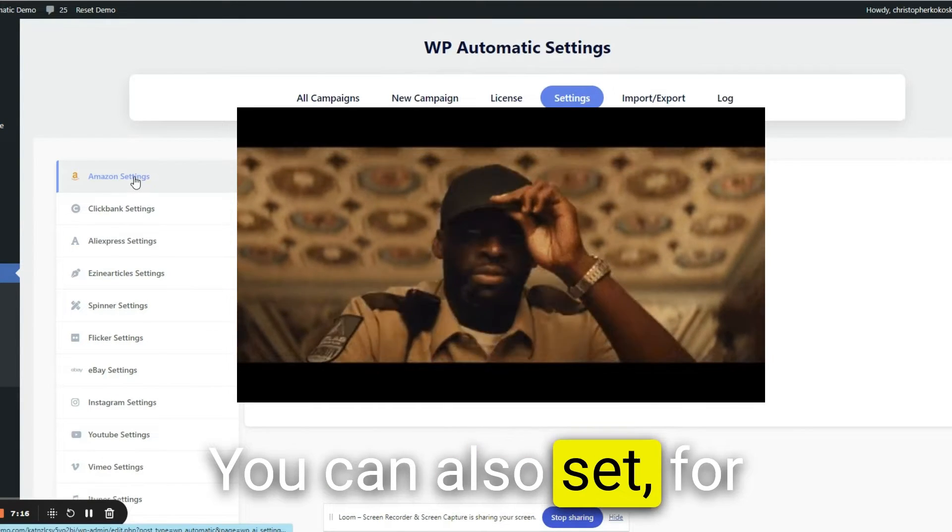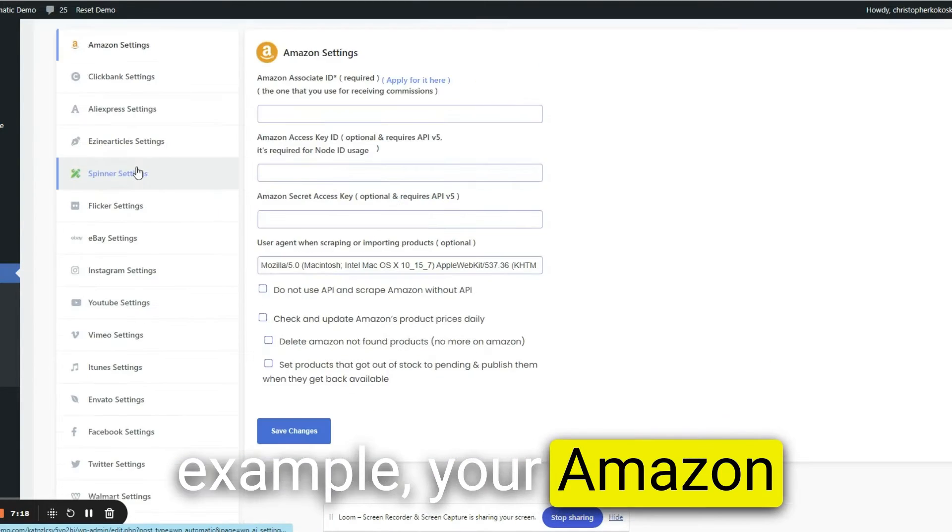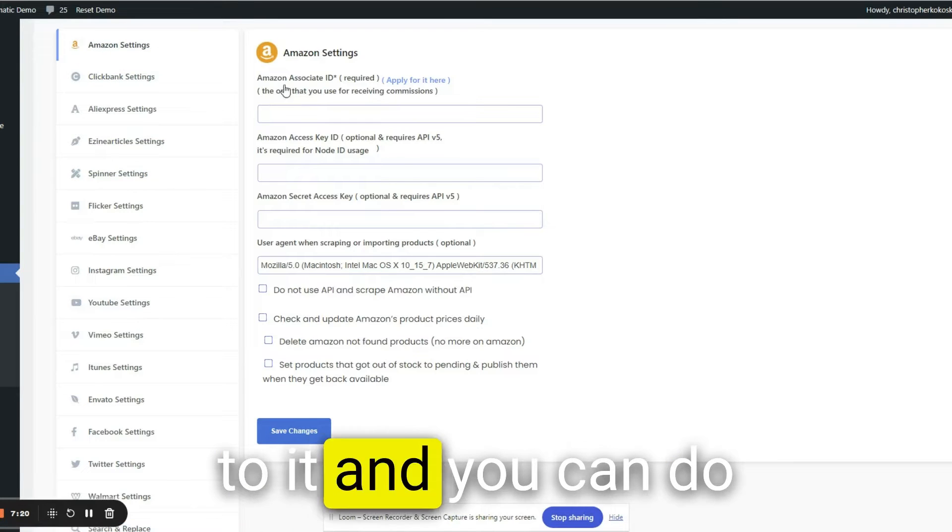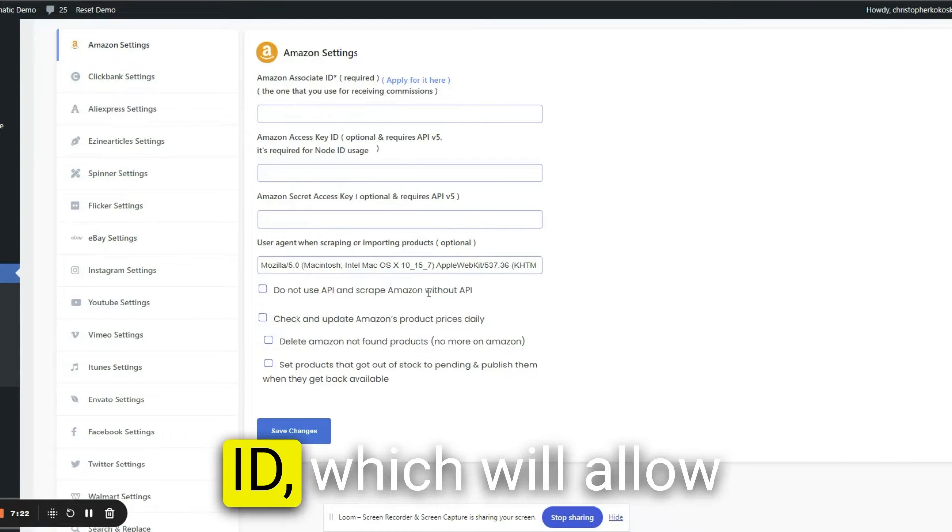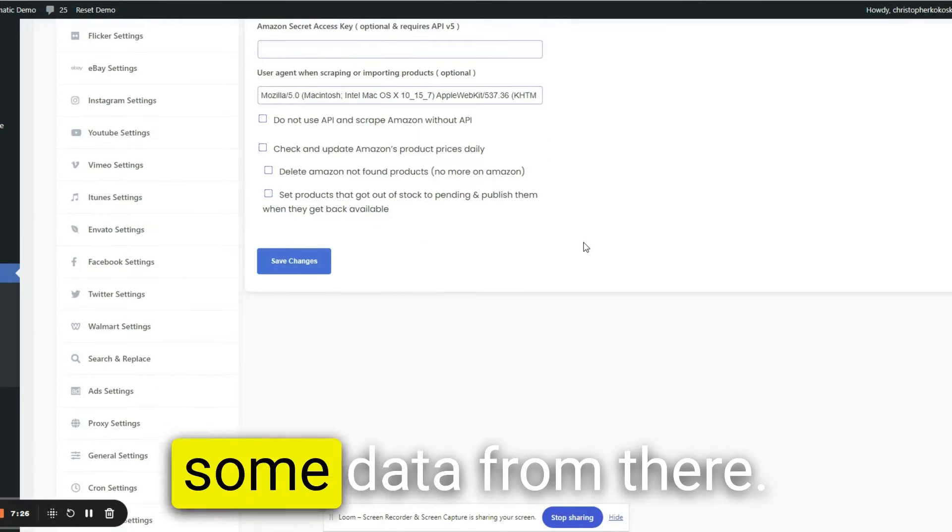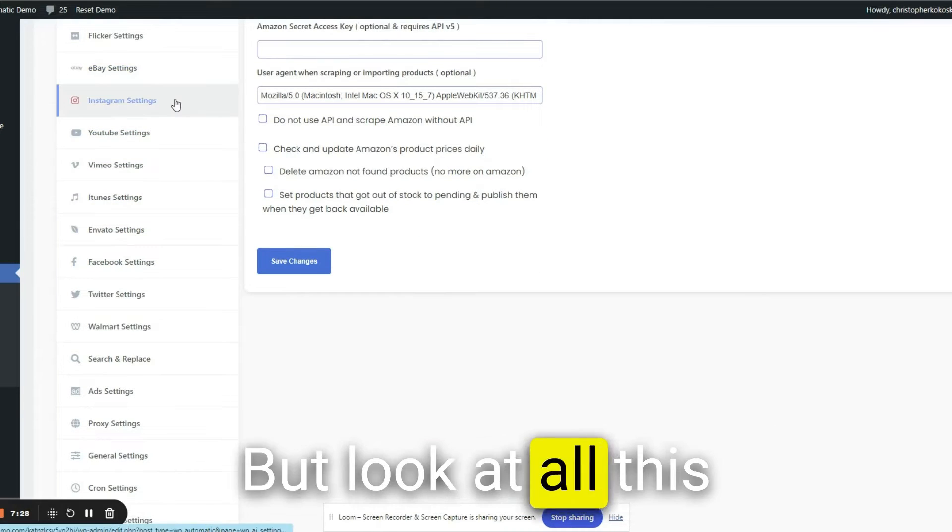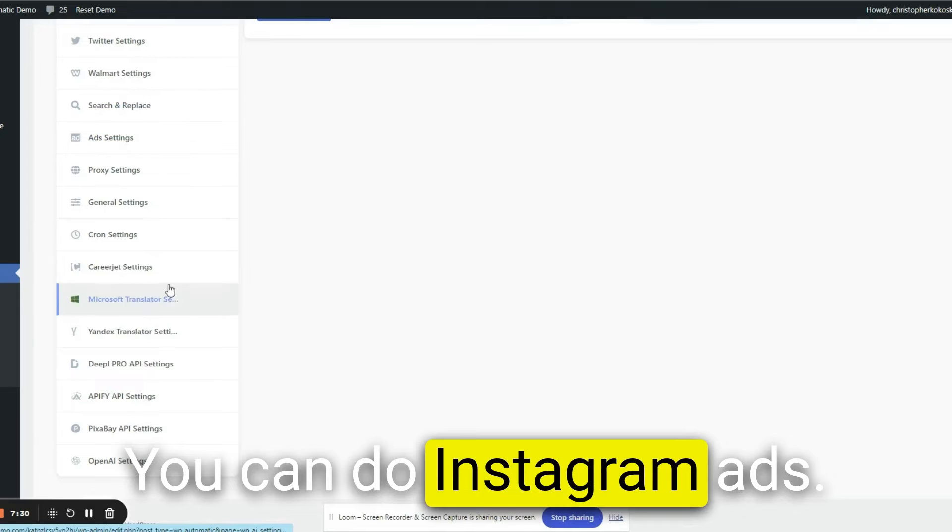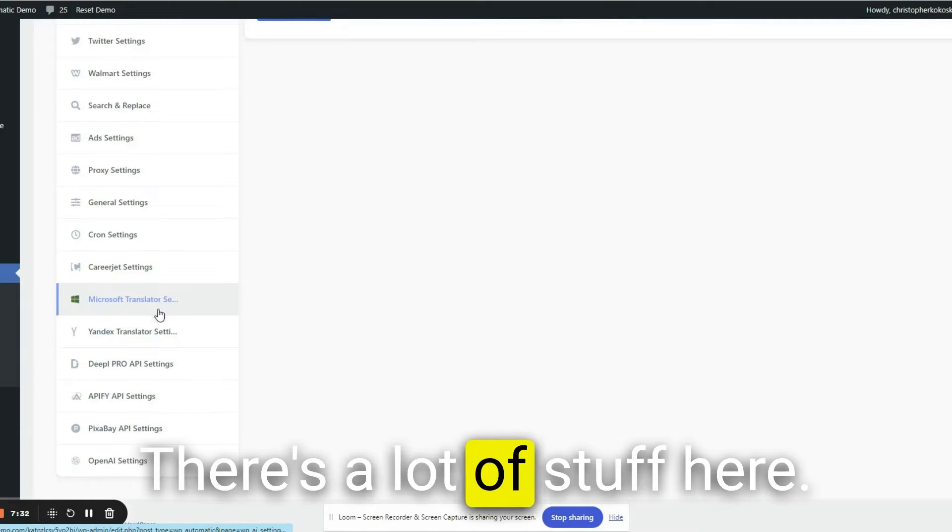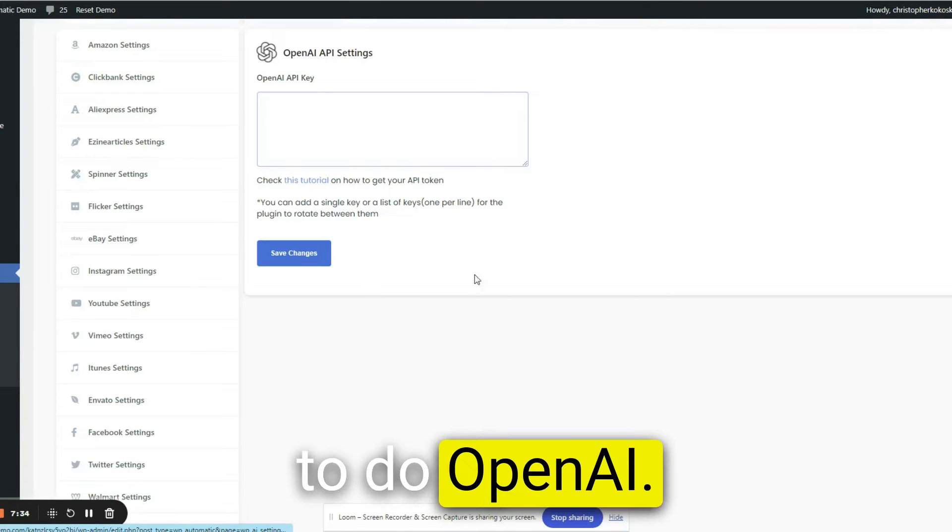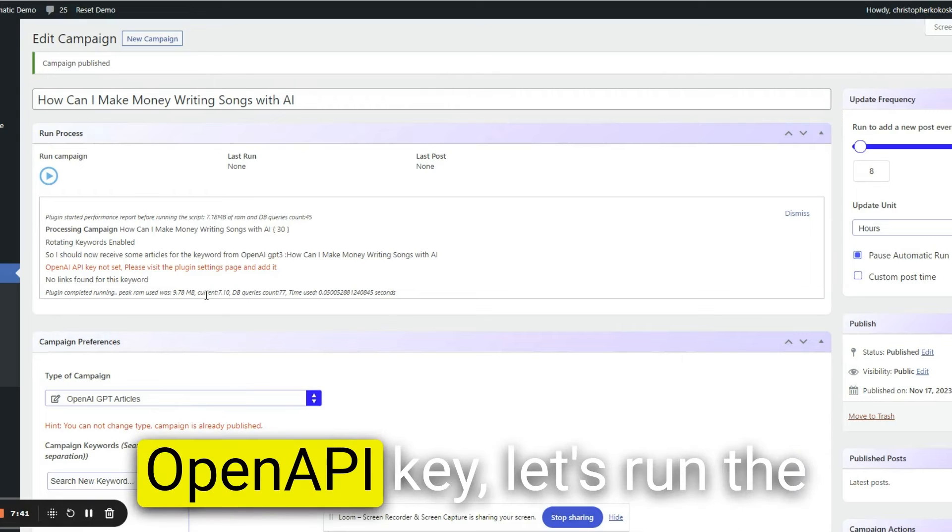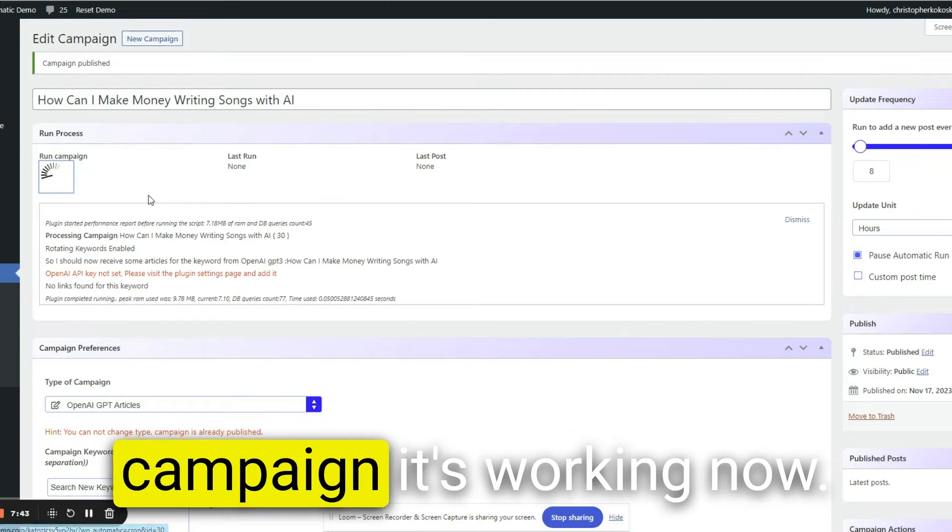You can also set, for example, your Amazon settings. And you can do your Amazon associate ID, which will allow you to, I think, scrape some data from there. But look at all, this is pretty good. You can do Instagram ads. There's a lot of stuff here. So that's pretty cool. But we're going to do OpenAI. Now that I've set my OpenAI API key, let's run the campaign. It's working now.